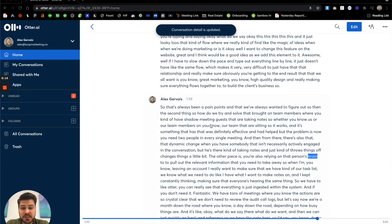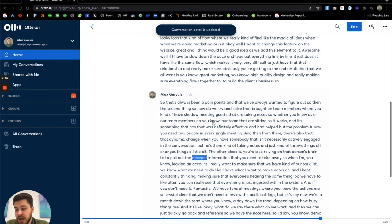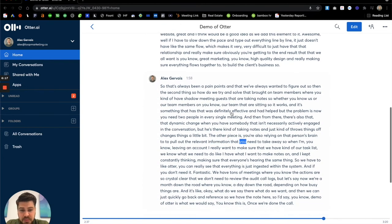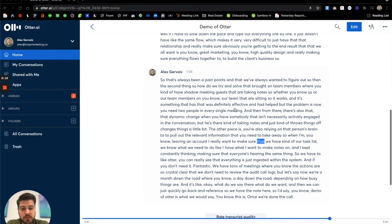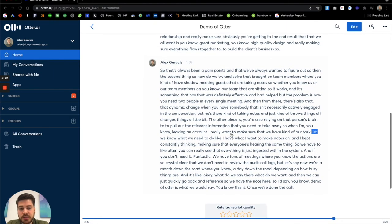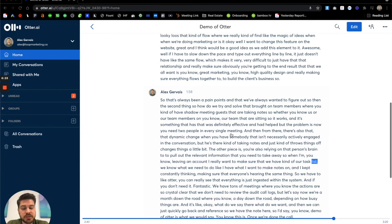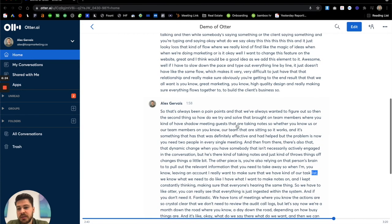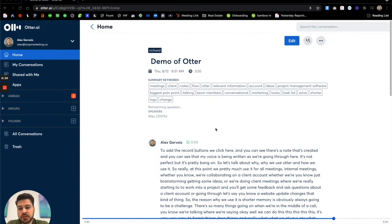Okay. So now we have that here. And we can really just look through, figure out what was said and have effective notes to action these items that come out of the conversations.